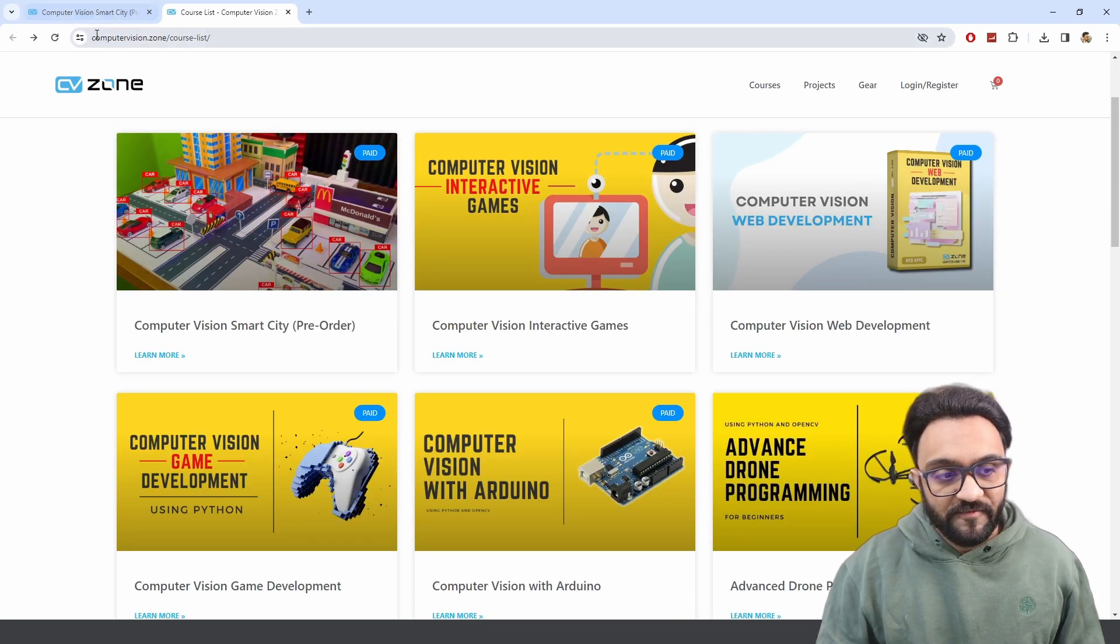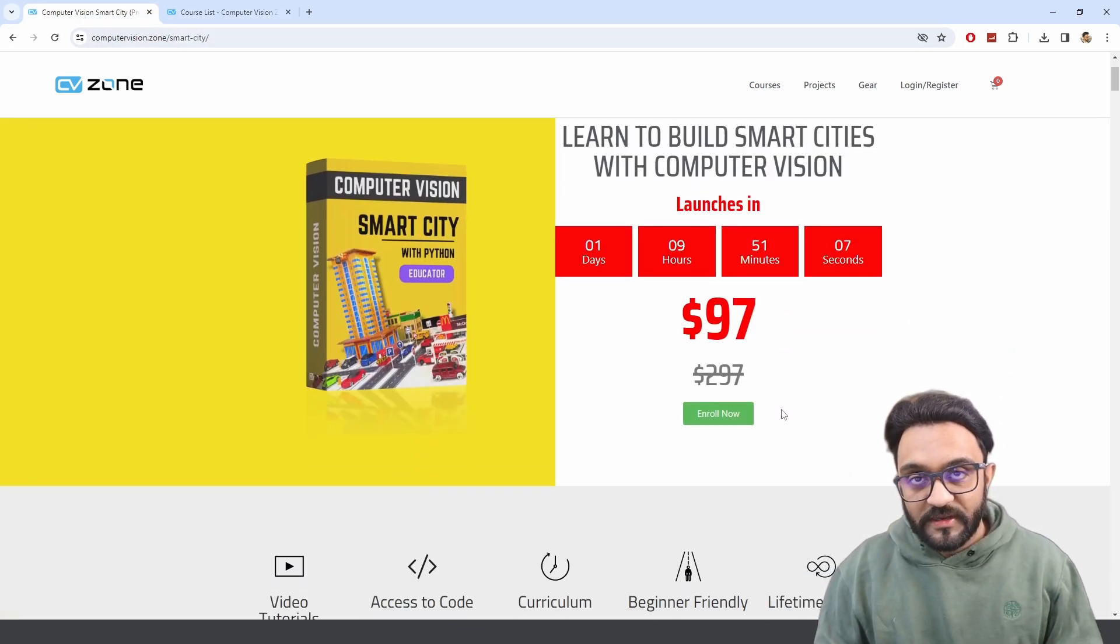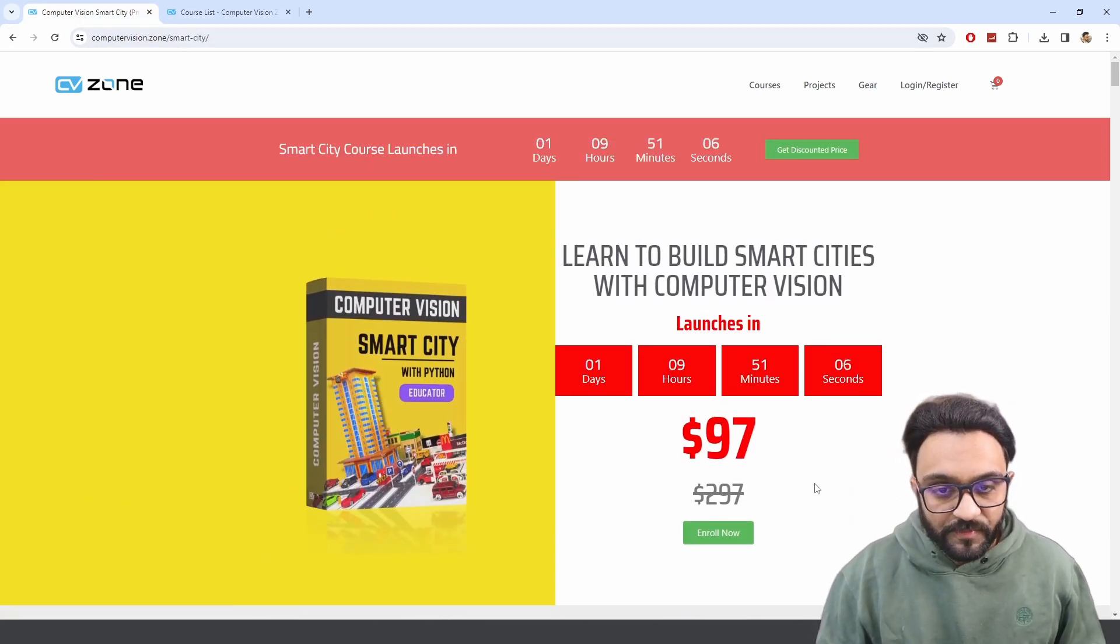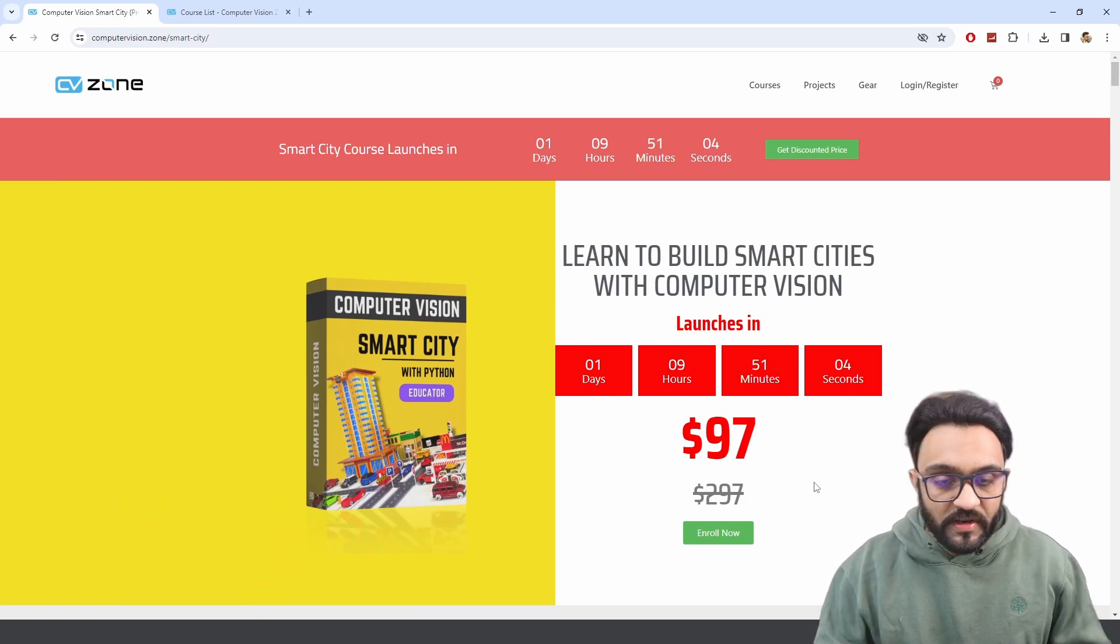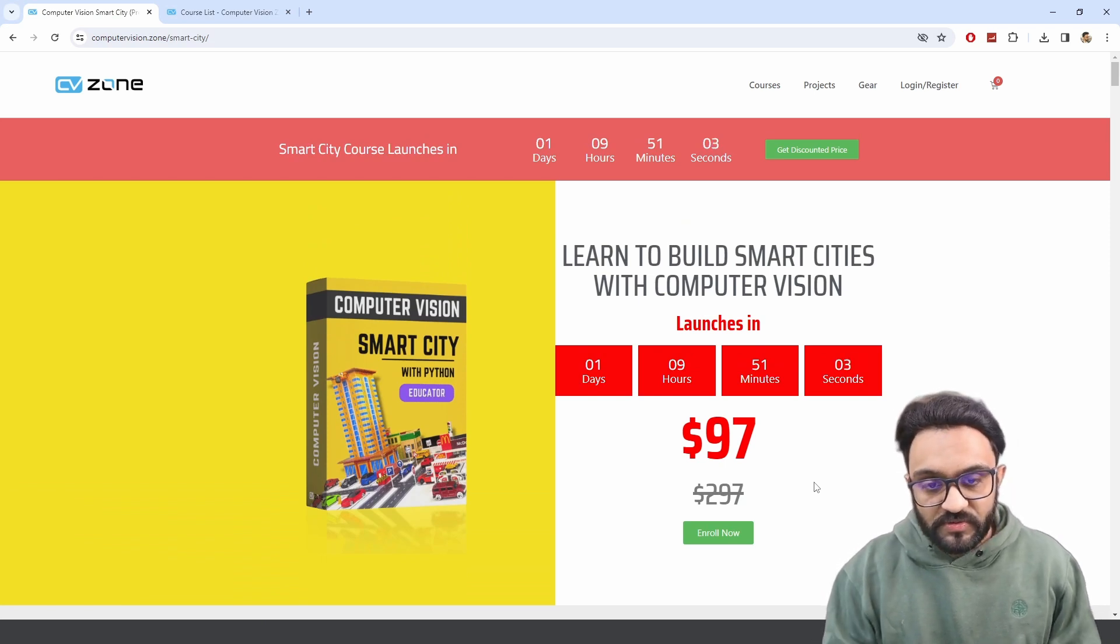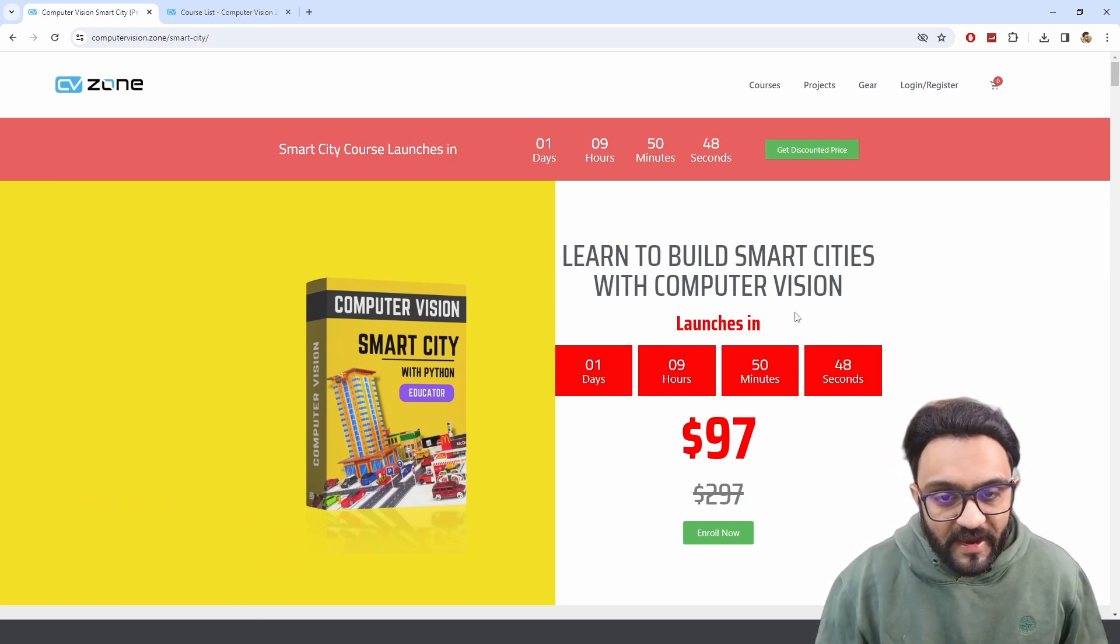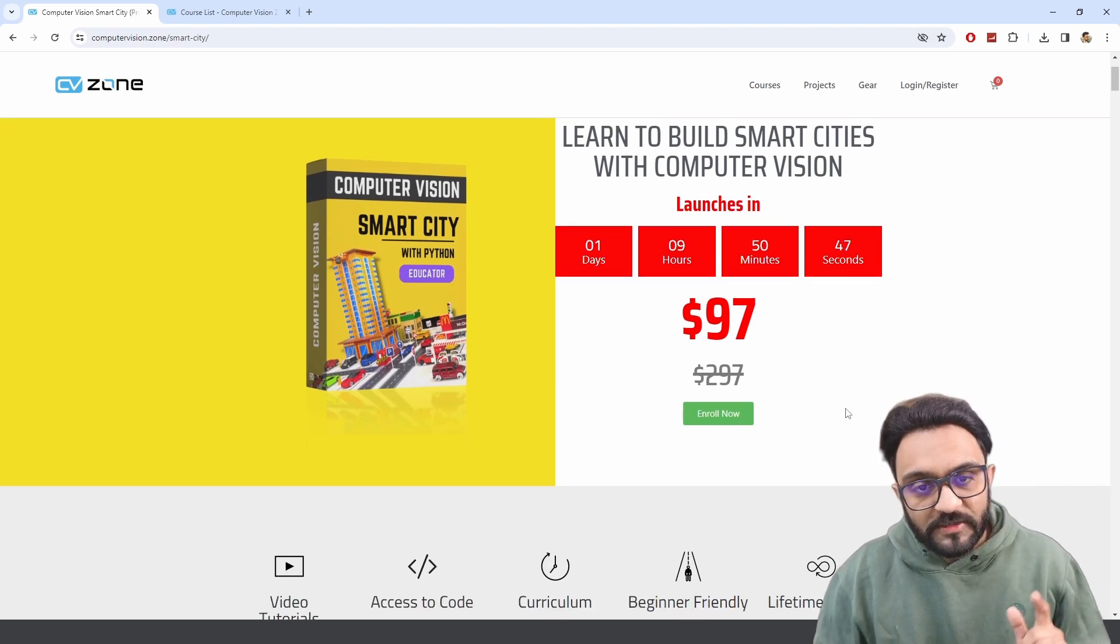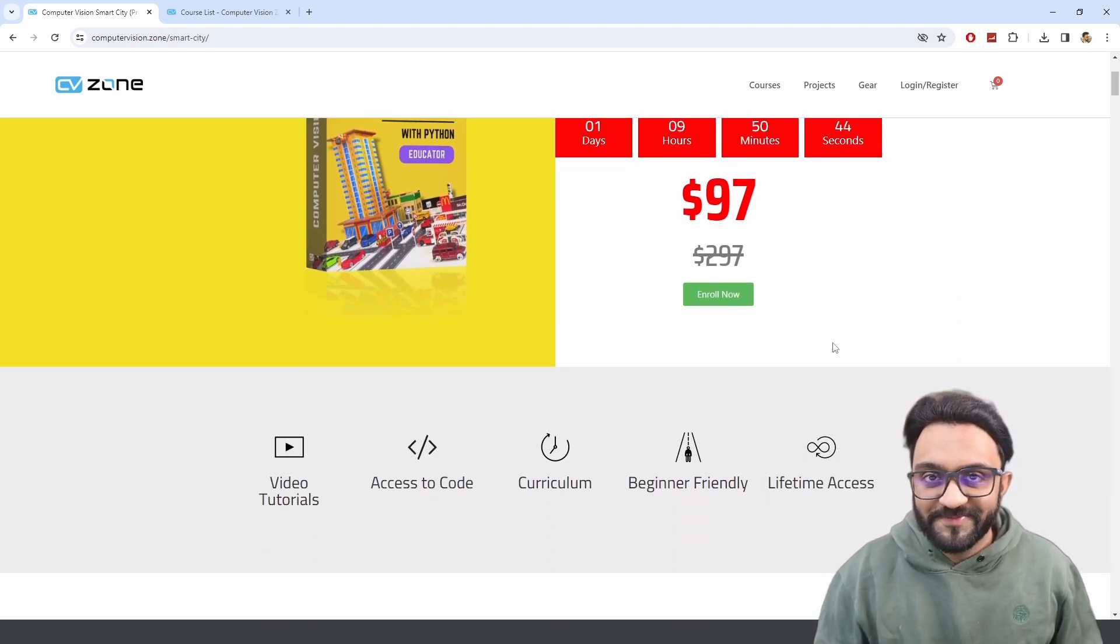So let's say we go to Interactive Games. There you go, $147. So this is a very good price that you are getting right now for pre-order, and later on it will increase to the other courses as well. So this is it for today. I hope you will enroll in the course, and I will see you there.